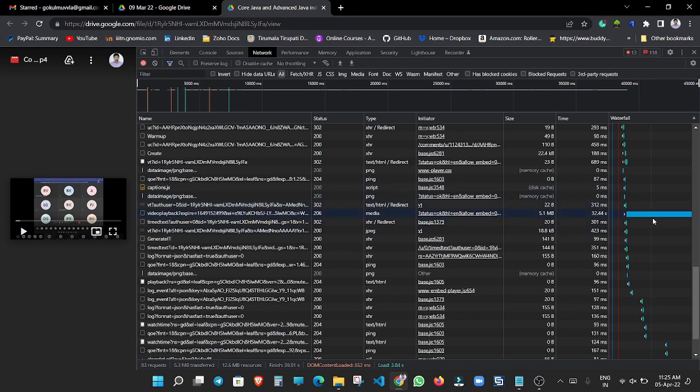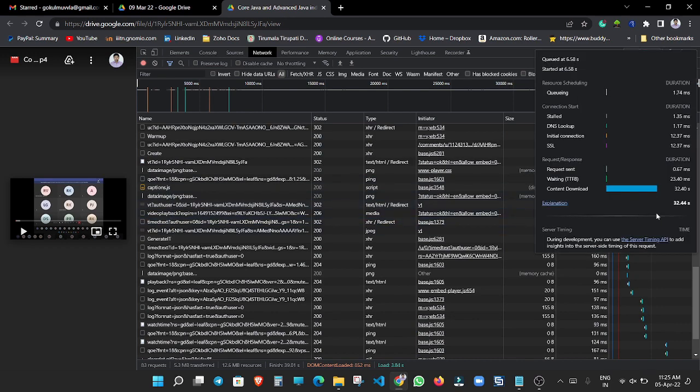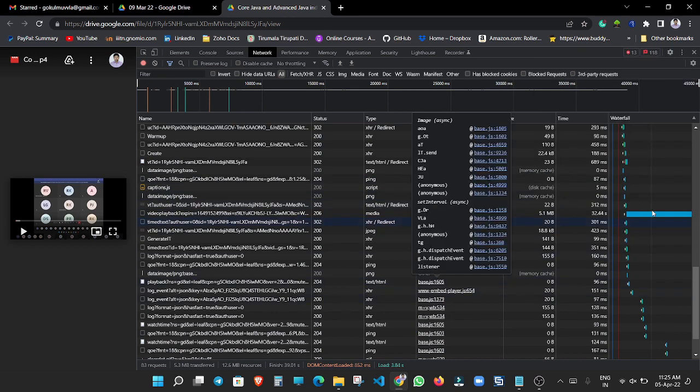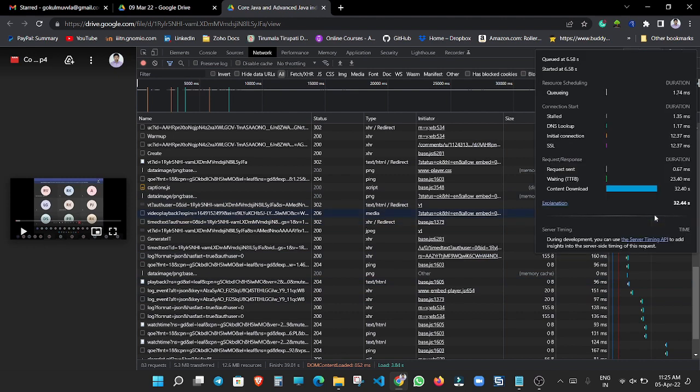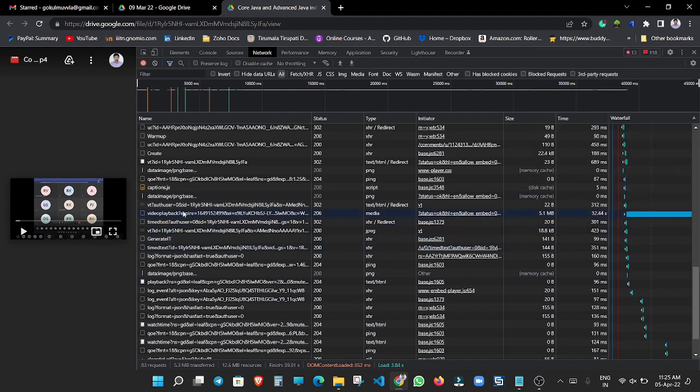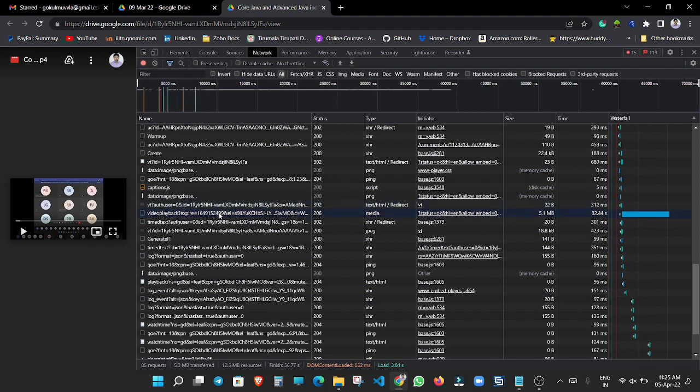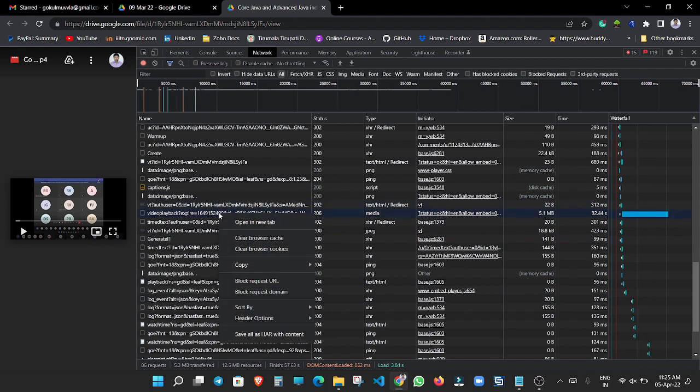Here you can see this waterfall. The content download. This is the downloadable file that we are searching. You need to place our cursor on it and press right click and open new tab.